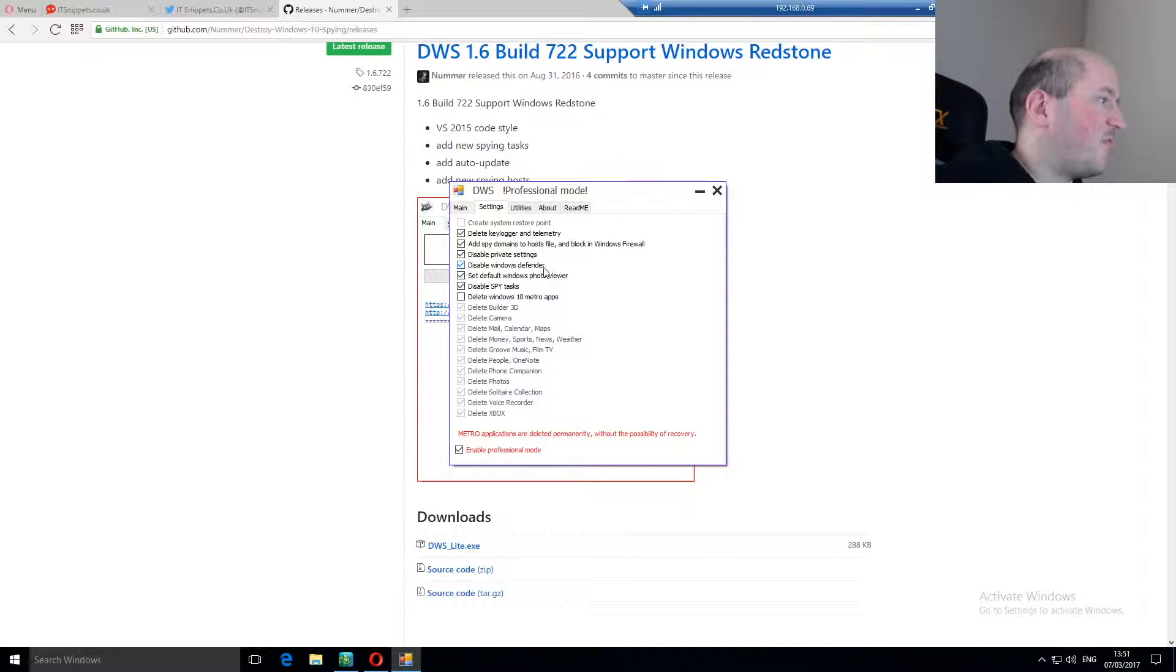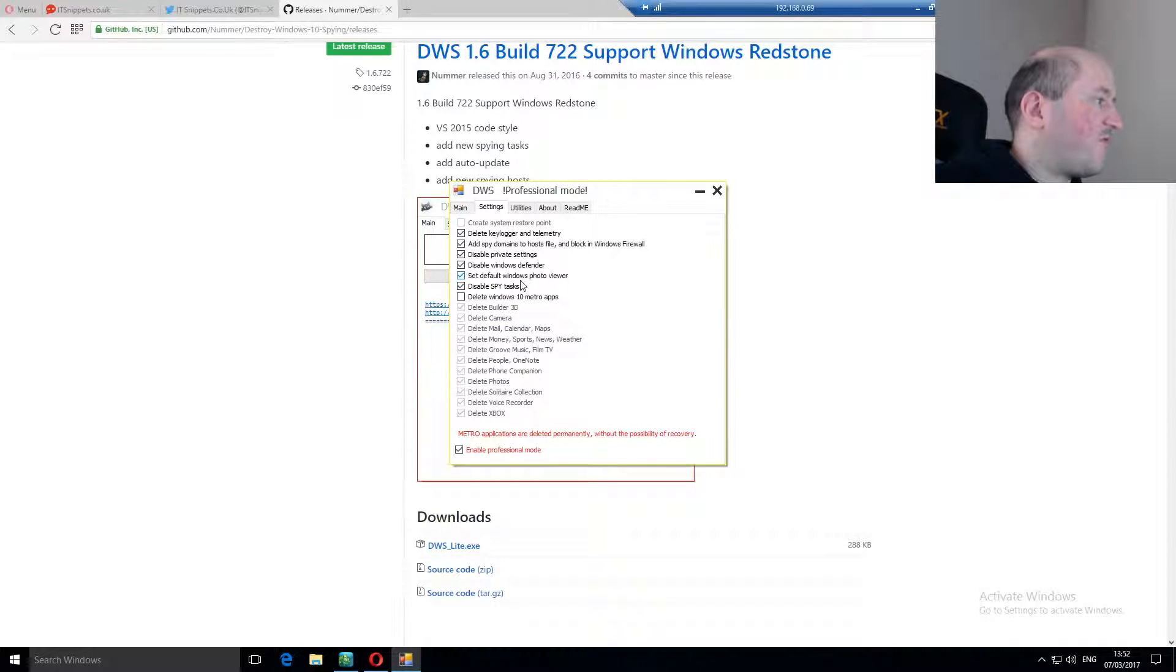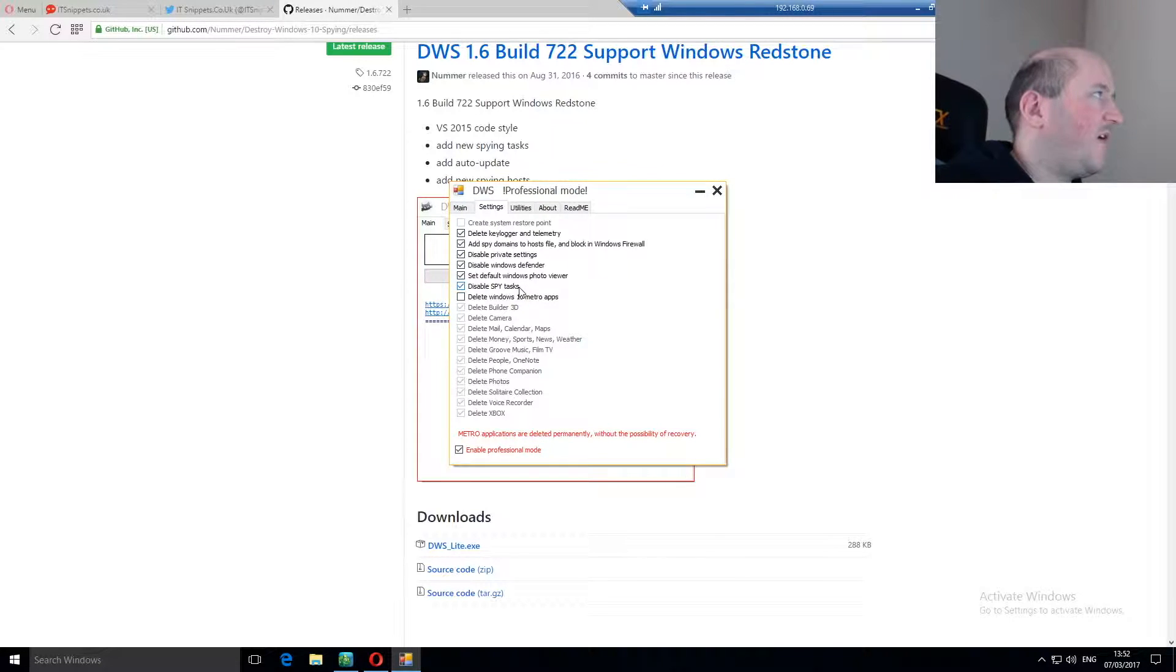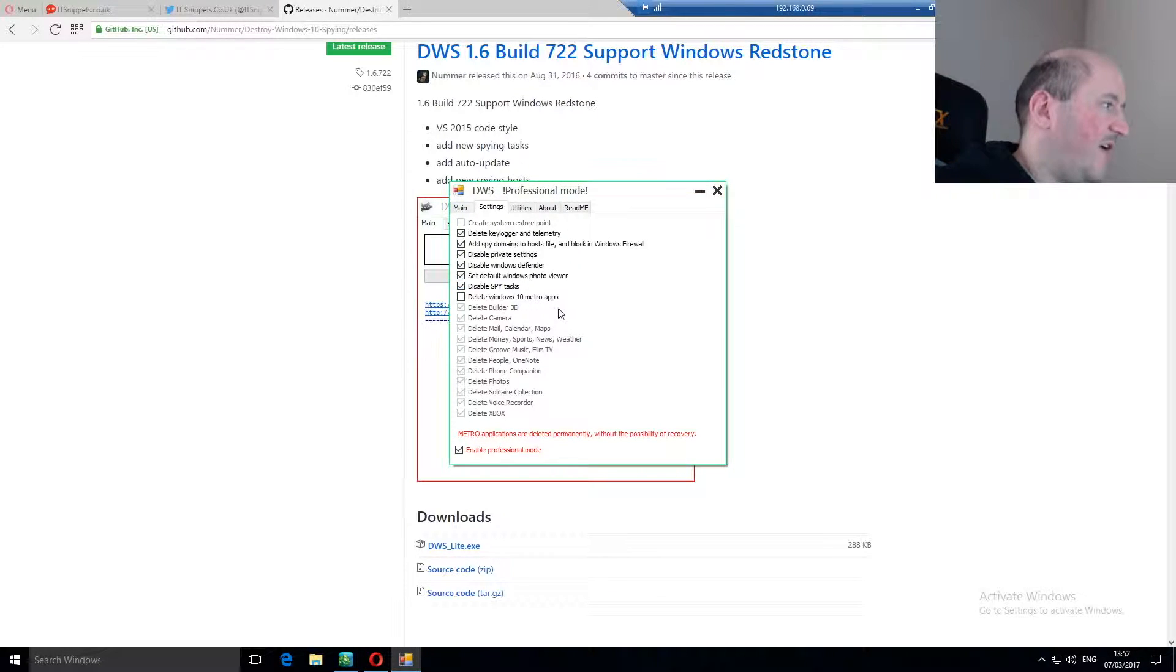Disable Windows Defender, set default Windows Photo Viewer, disable spying tasks. The spying tasks are scheduled tasks which automatically run the spyware.